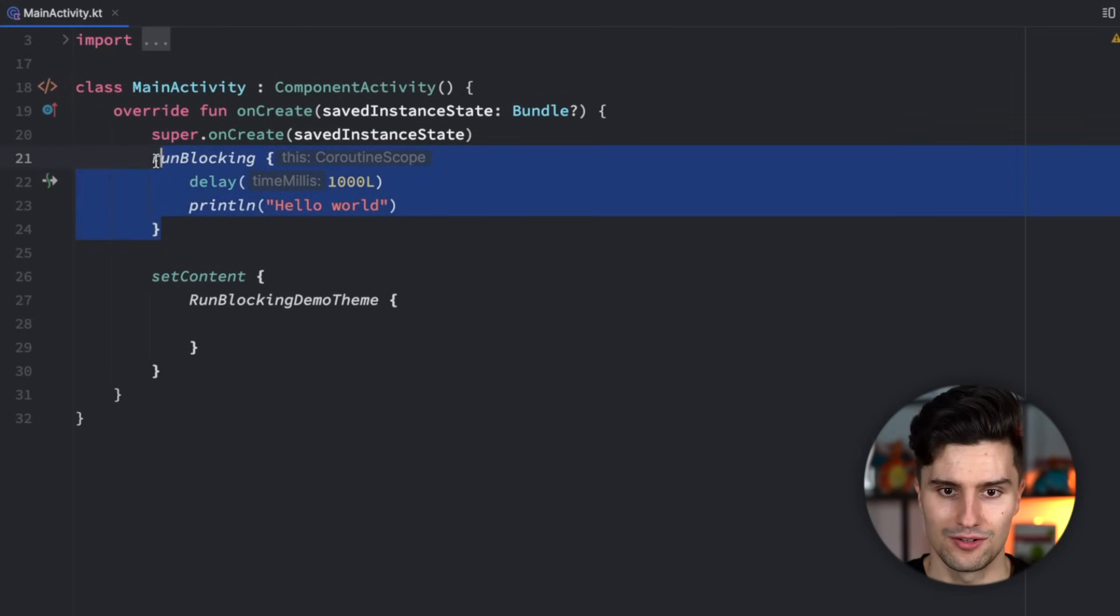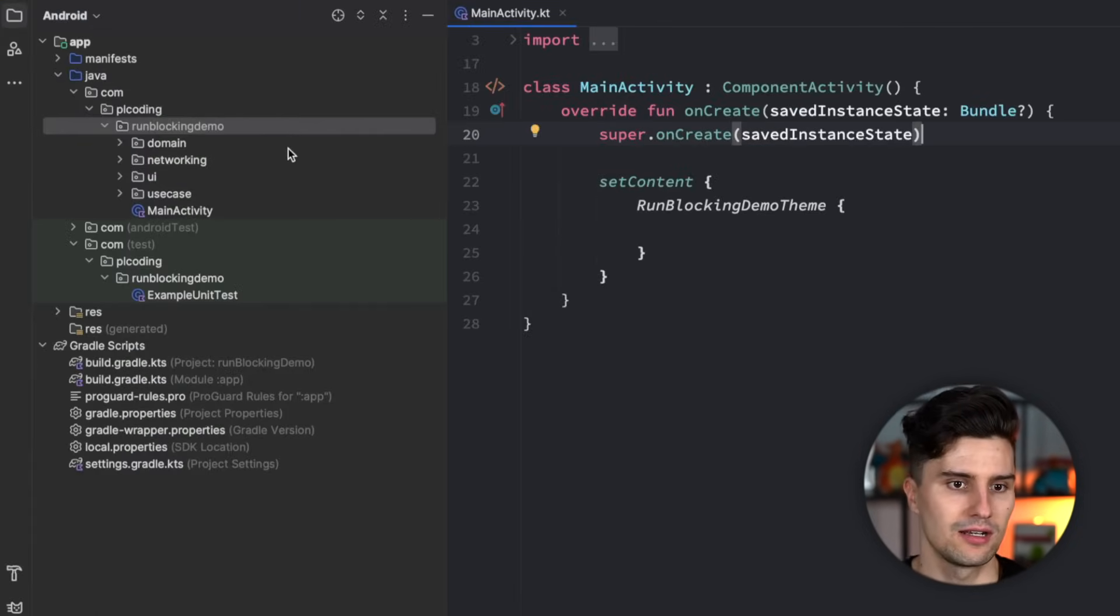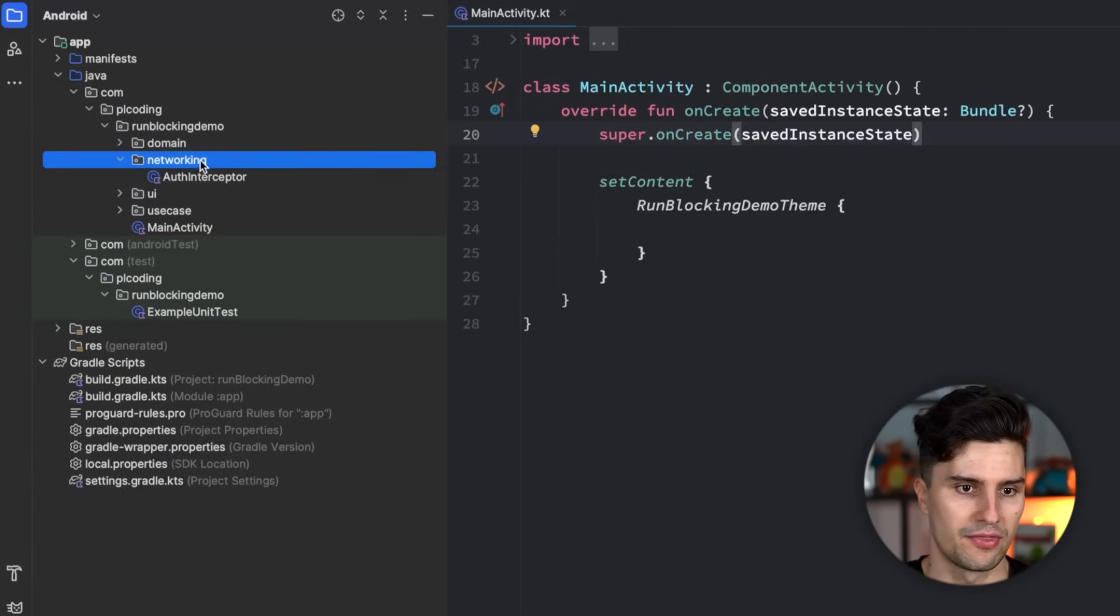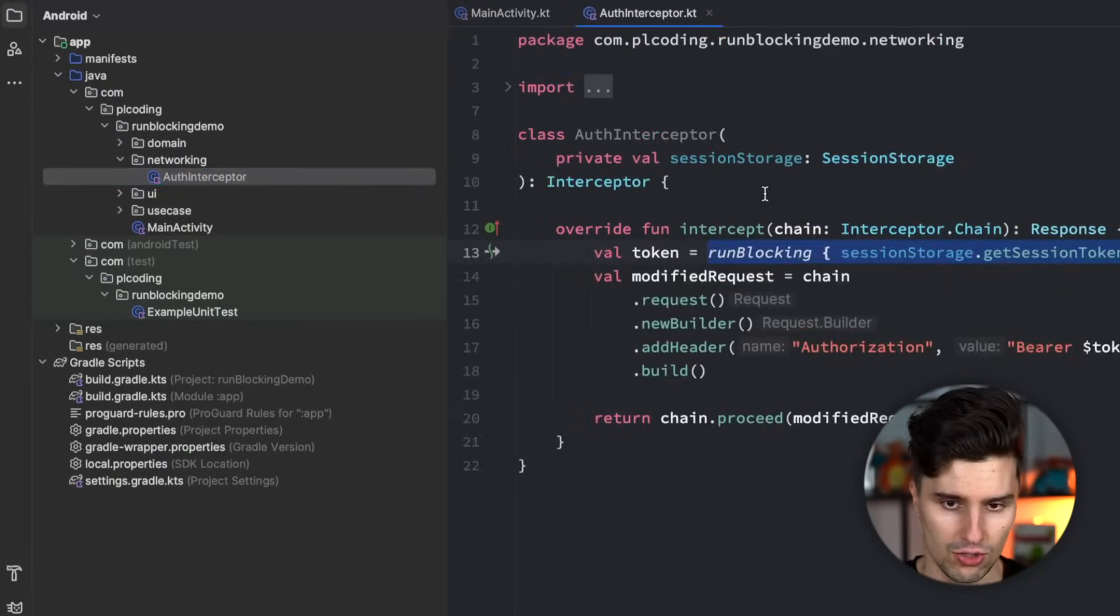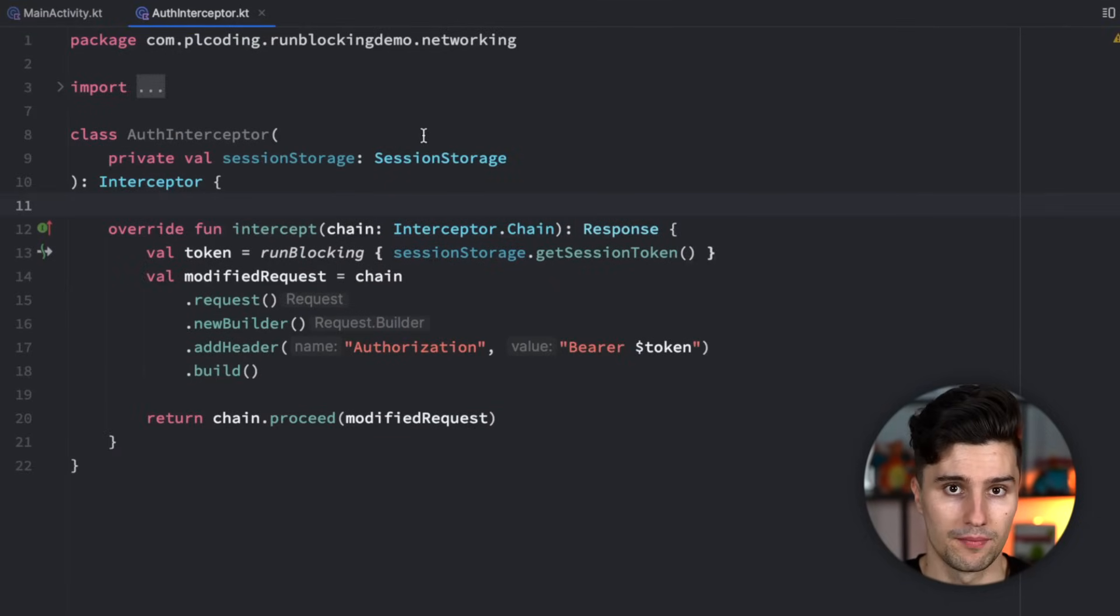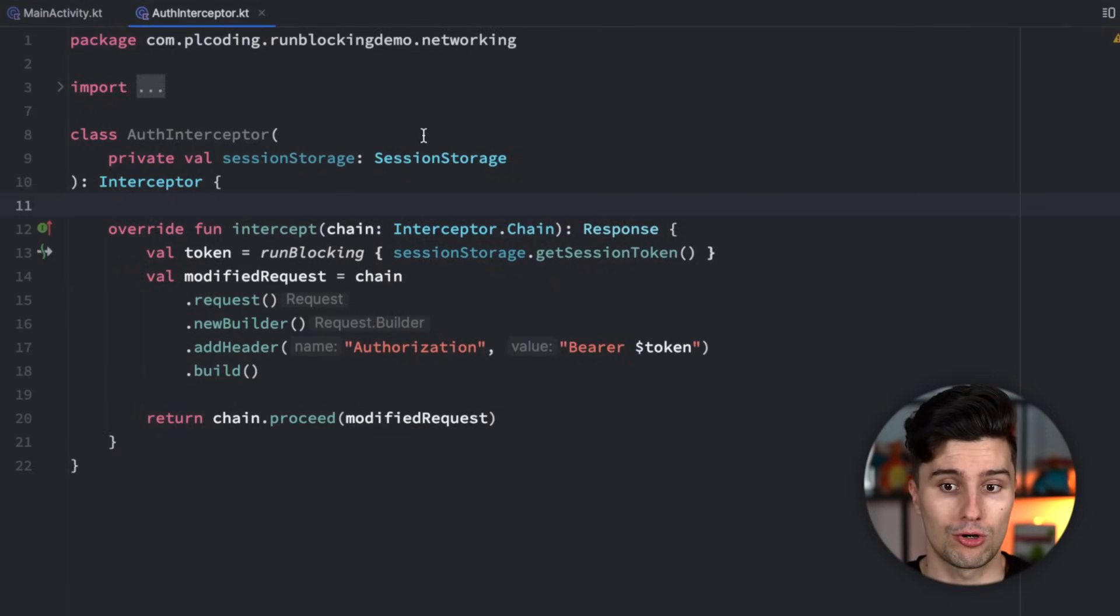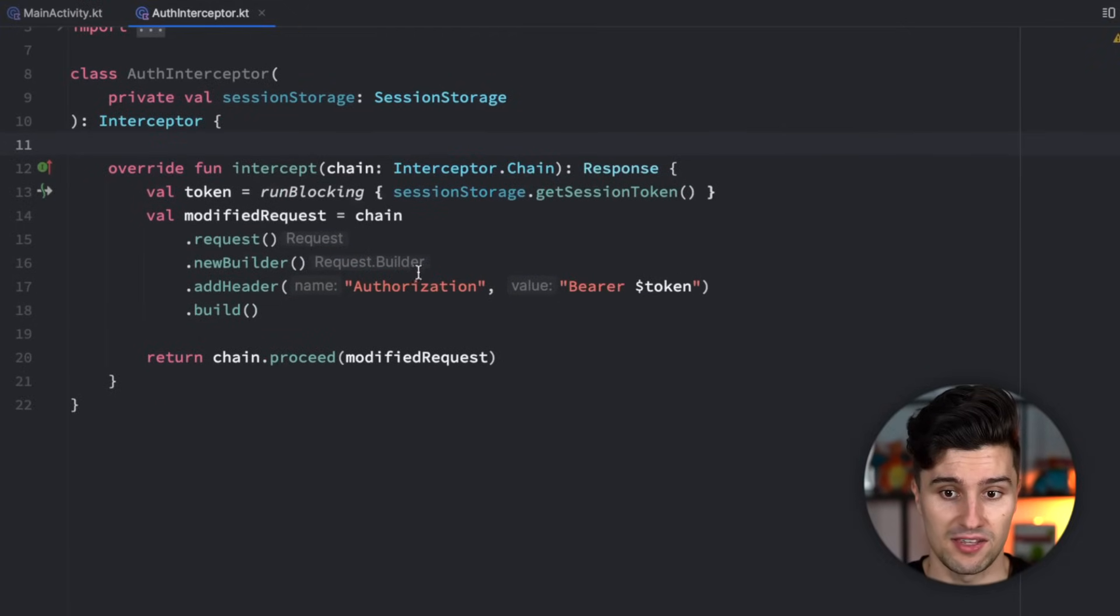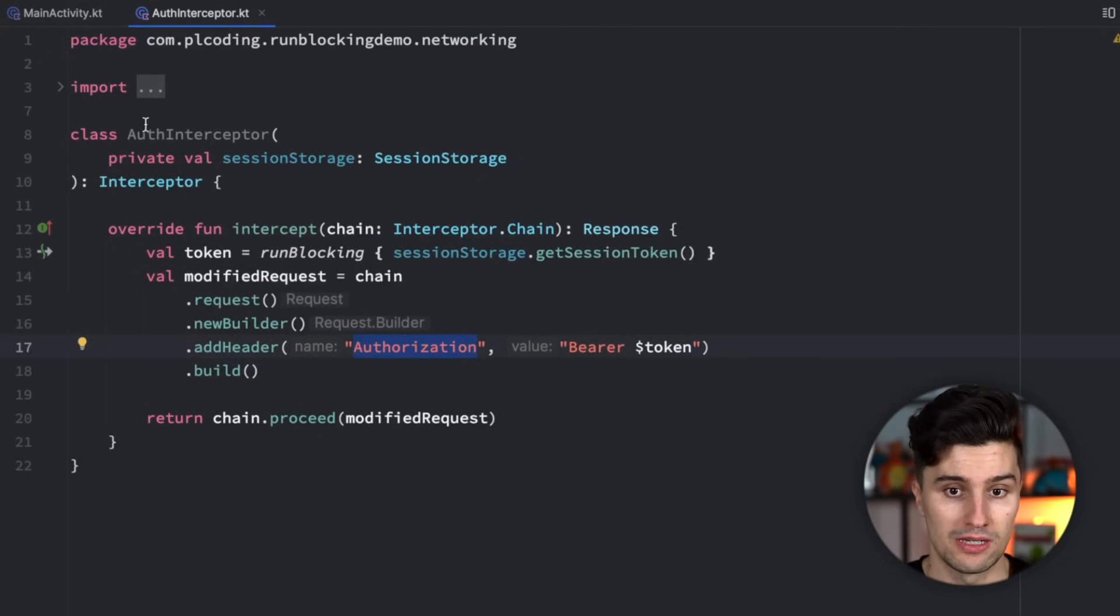So right here again, don't do this, but if we take a look at something like this auth interceptor, we have something like retrofit in our app. I want to make sure that we attach our session token to each and every request as the authorization header, so we don't need to attach that manually every time. That is what we could use an interceptor for.